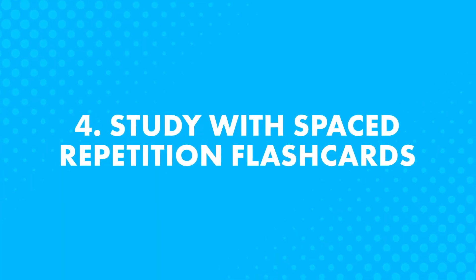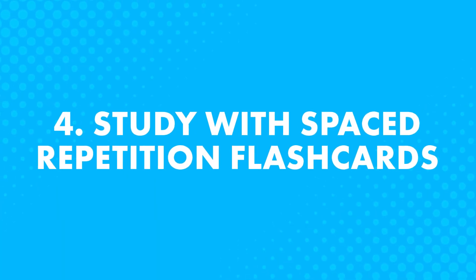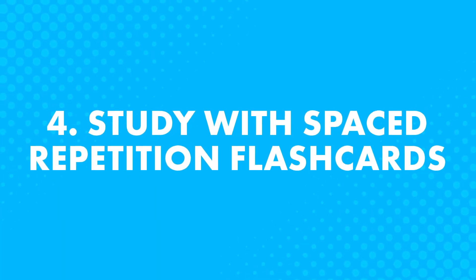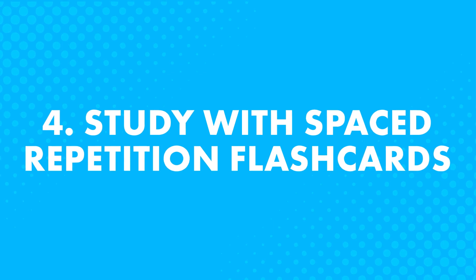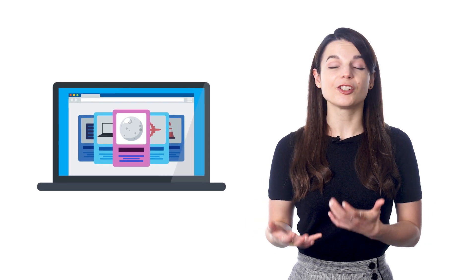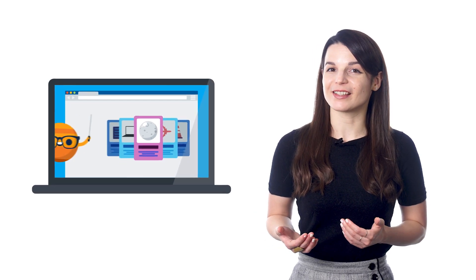You can also use other study tools to learn these words faster. Such as number 4, study with spaced repetition flashcards. Now, we're not talking about paper flashcards. We're talking about the smart flashcards that you can find in our premium study tools. Picture this. Think of these as a teacher inside of your computer who quizzes you and sorts the words for you. So words that you struggle with, you'll be quizzed on more and more. And words that you know, you'll see less and less.